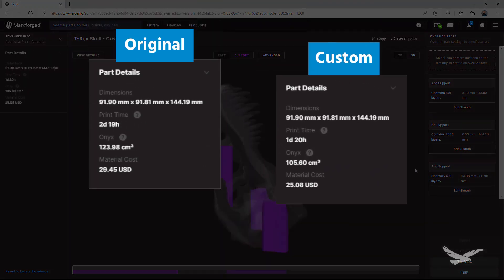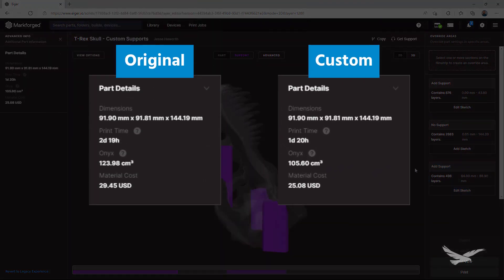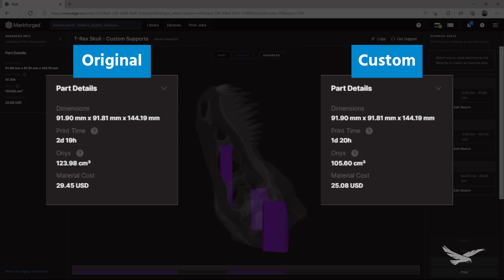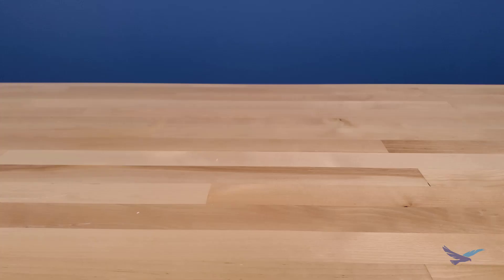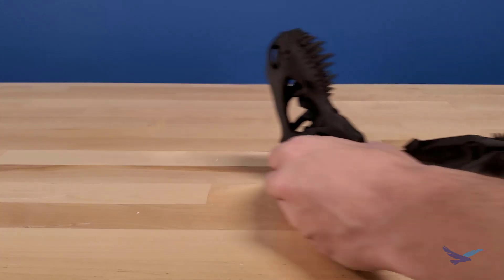And as you can see, the results to our print time are fantastic. Going through this process cuts our print time here by almost a full day, and as expected, the results for both halves were very high quality.